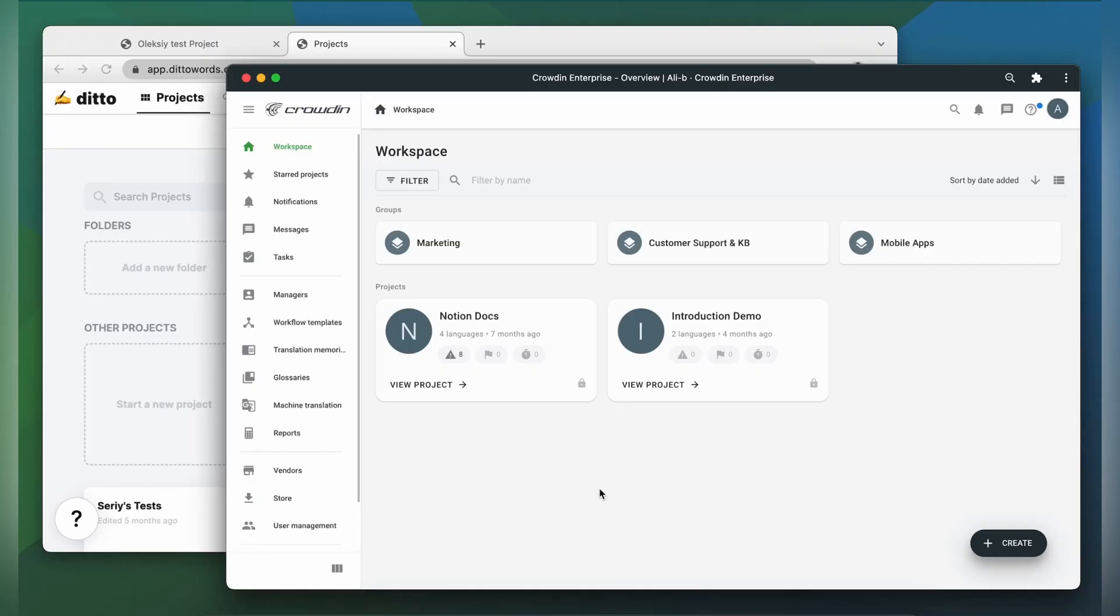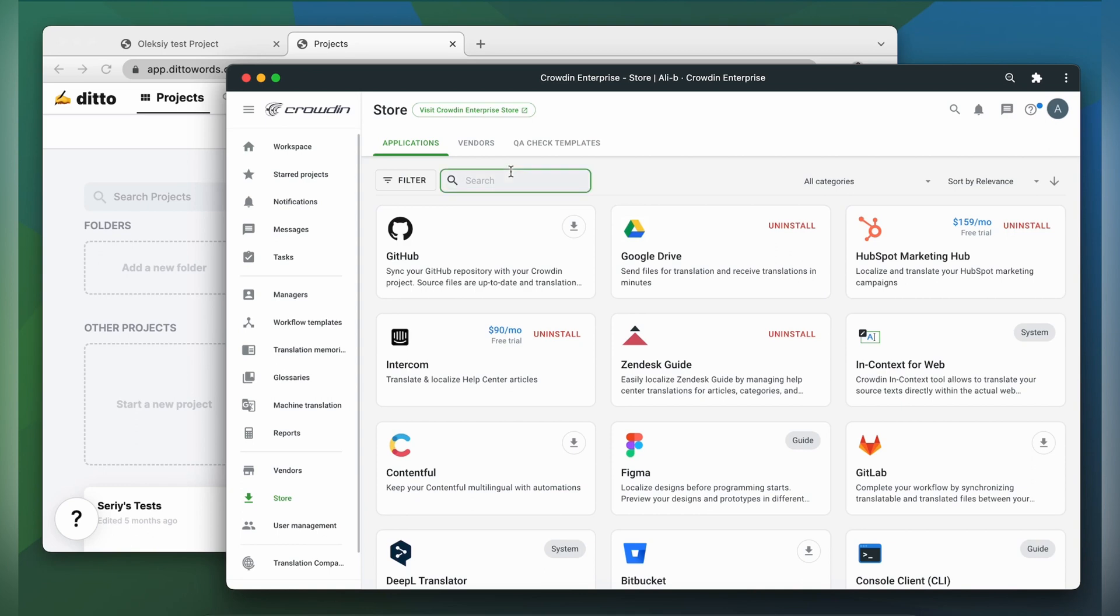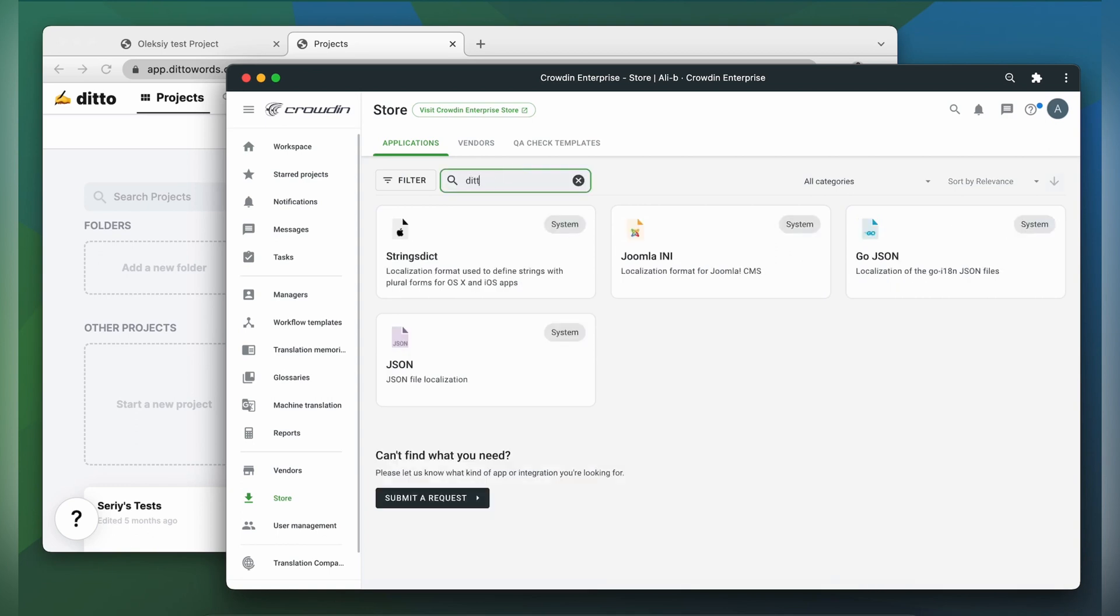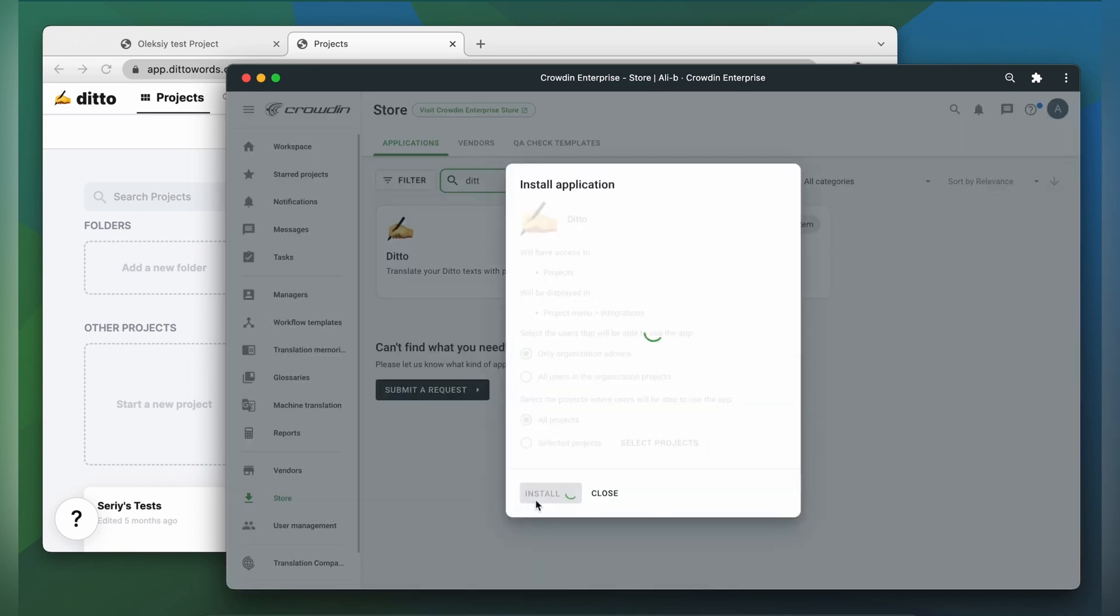To integrate Crowdin and Ditto, you'll need to have a Crowdin Enterprise or a Crowdin.com account and an already created Crowdin project. I already have an account with a project, so let's start by finding the app in the Crowdin store and installing it.